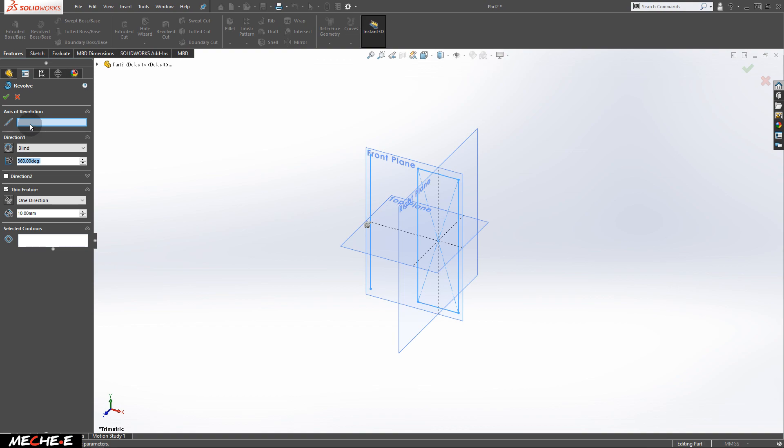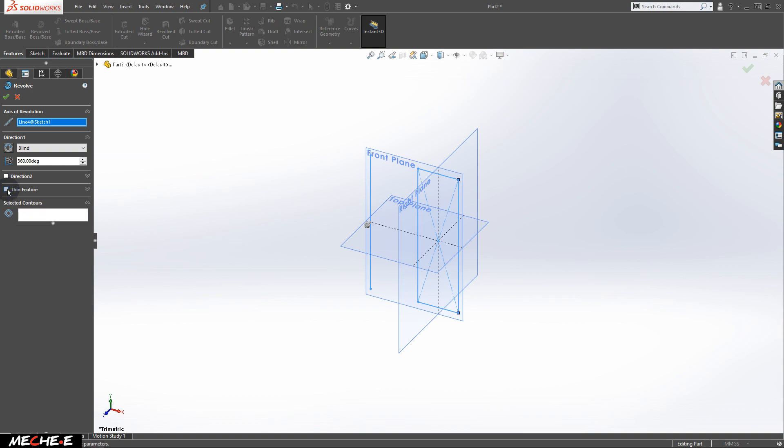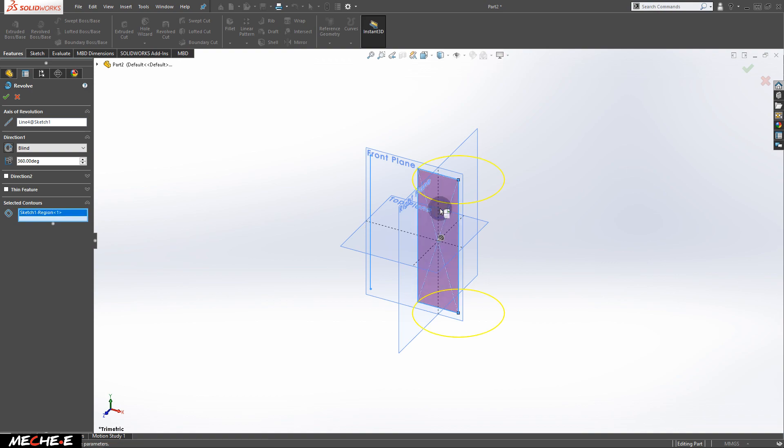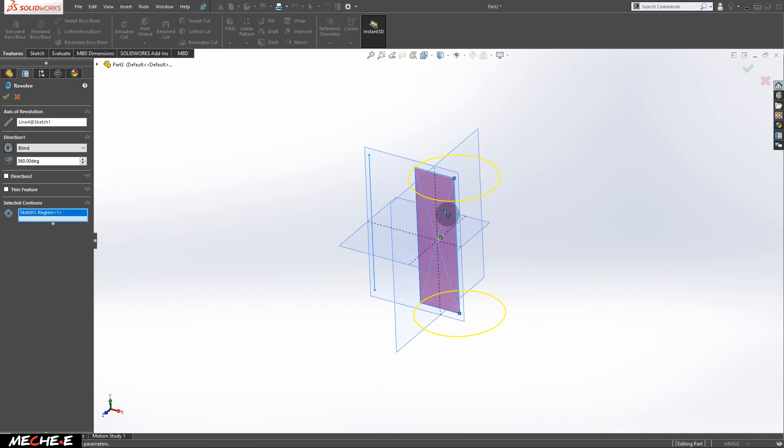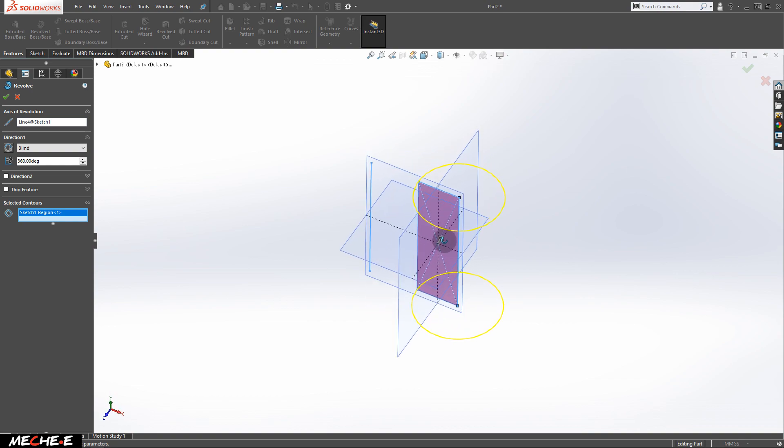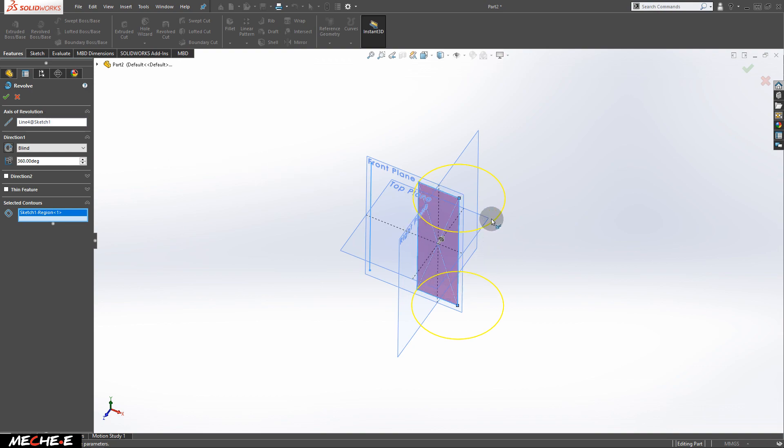Now click on Axis of Revolution and press on the straight line. Uncheck the thin feature and press the selected contours to highlight this box and select the area of the rectangle. What it will do is use this rectangle and revolve around this axis where you selected and form a cylinder.